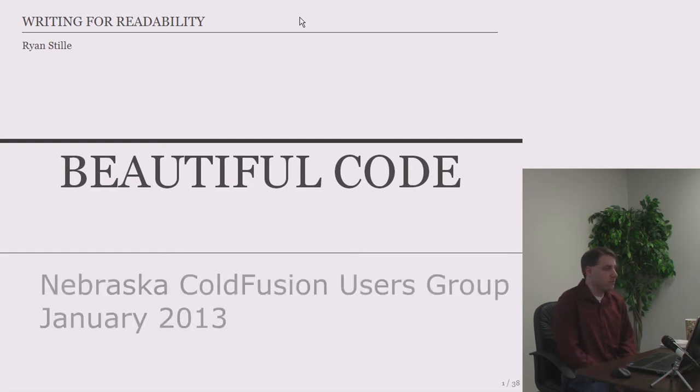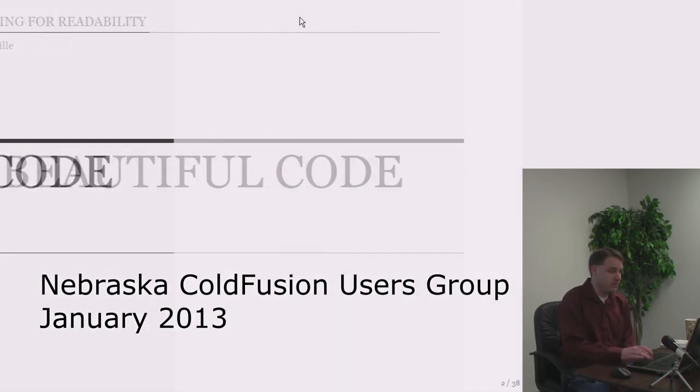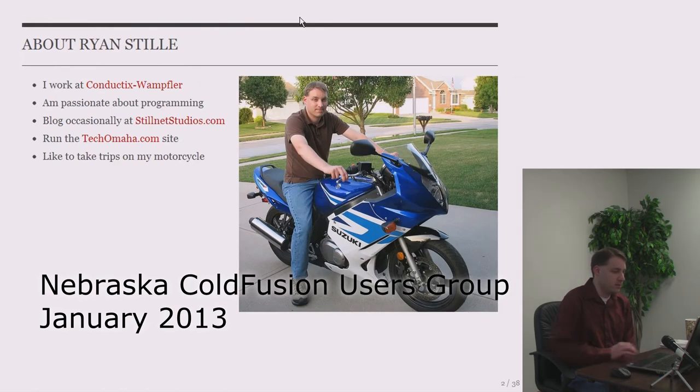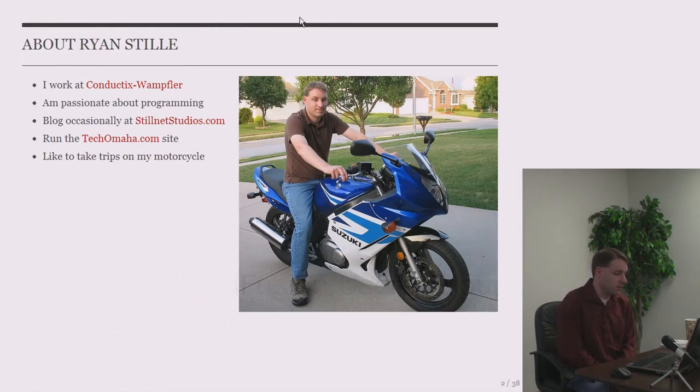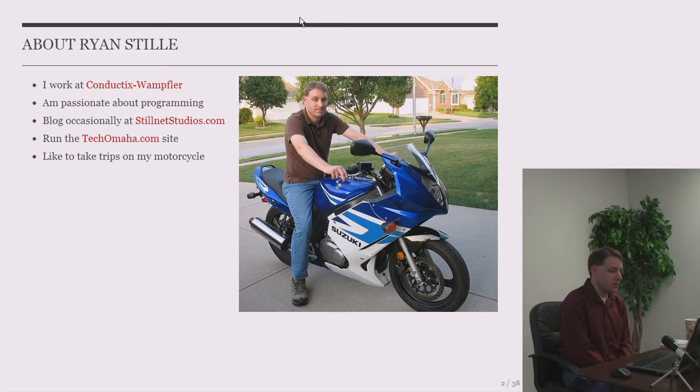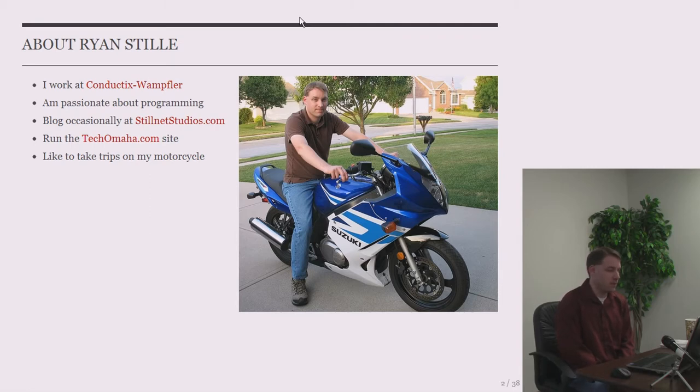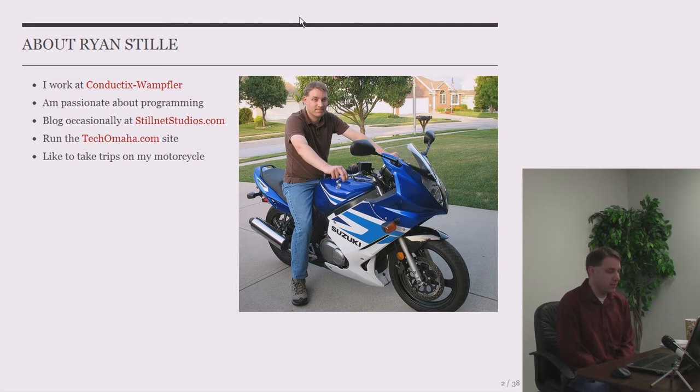Tonight I'm going to talk about beautiful code, writing code that's easy to read. So a little bit about me. I'm Ryan Stilley. I work at a company called Conductix Wampler. We make crane parts. We power pretty much anything that moves, people movers, escalators, trams, Las Vegas monorail, stuff like that. I'm passionate about programming. I have a blog at stillnetstudios.com and I also run the techomaha.com site, which we talked about a little bit. It's an event calendar for user groups. And I enjoy taking trips on my motorcycle.